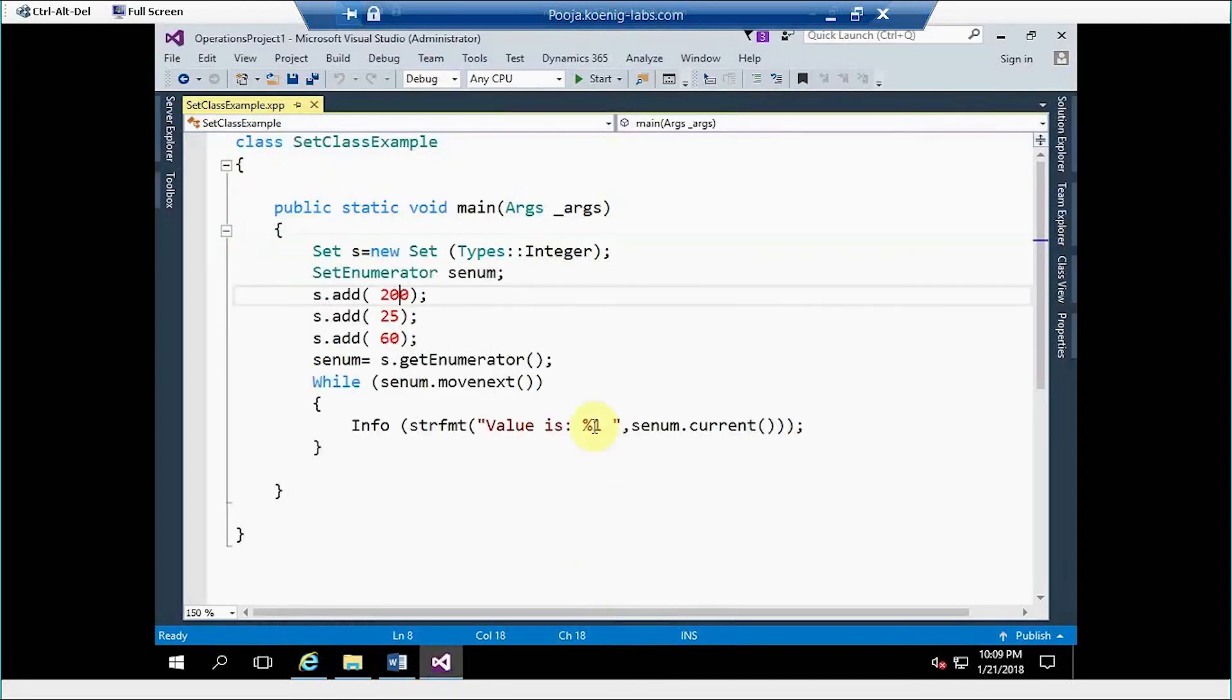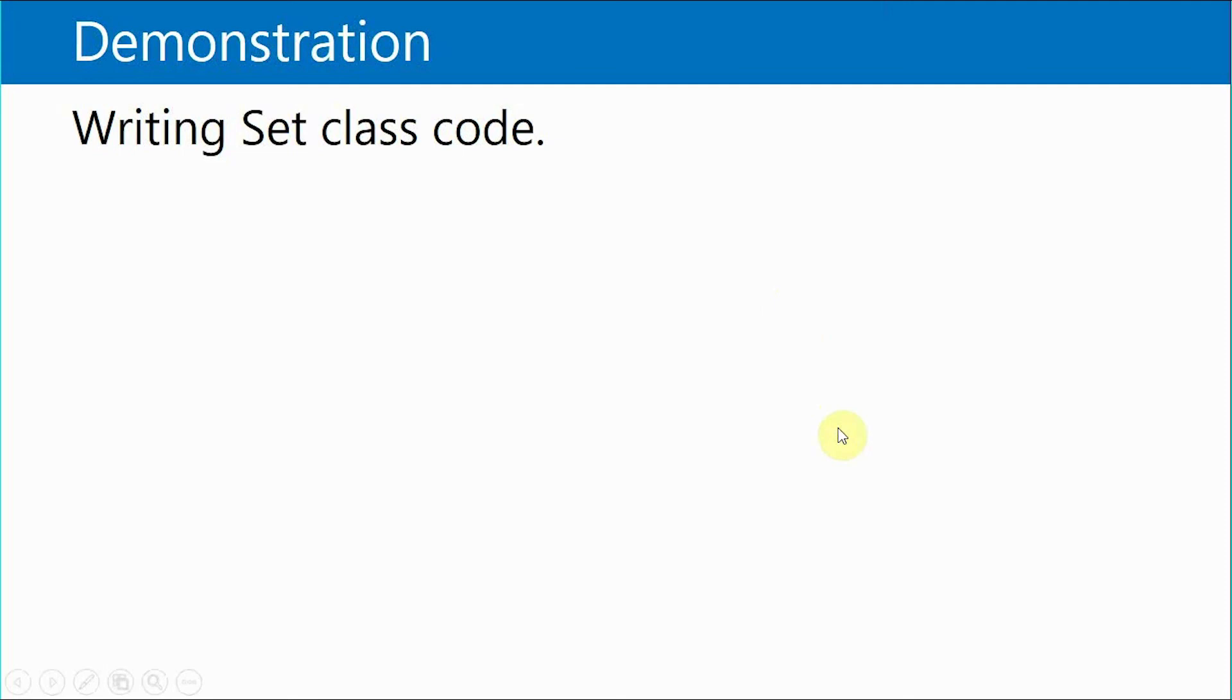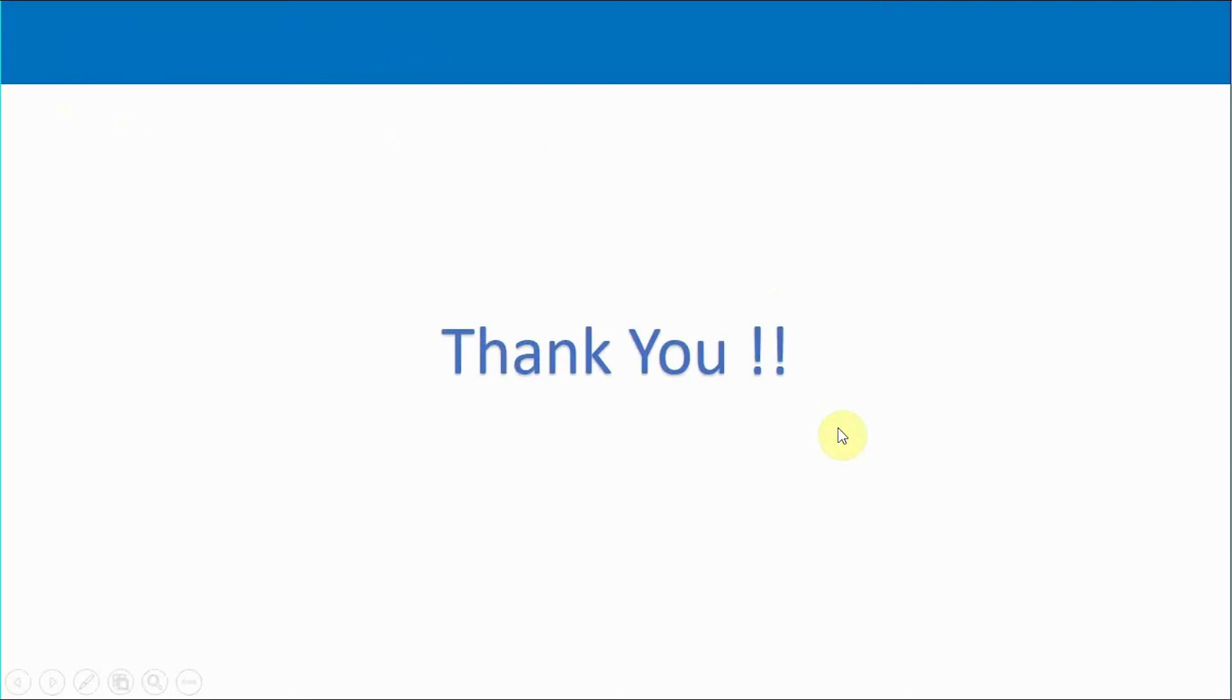So this is the way we use set class in Dynamics 365. Thank you for watching this video.